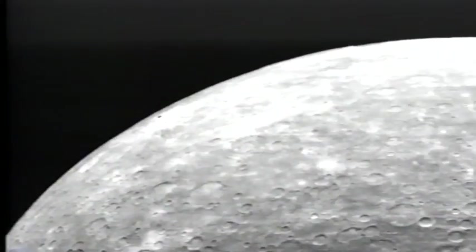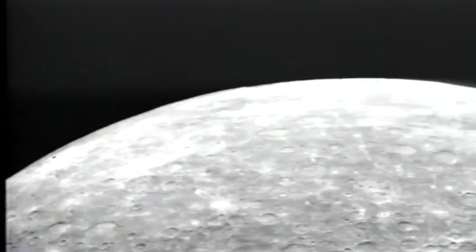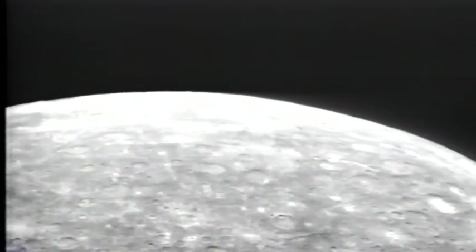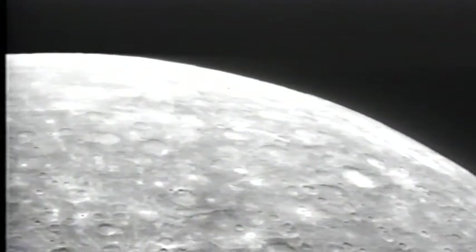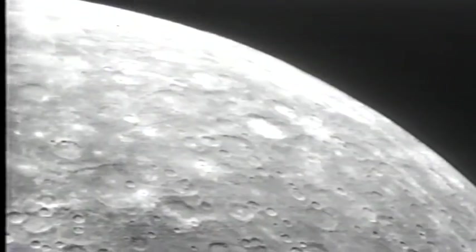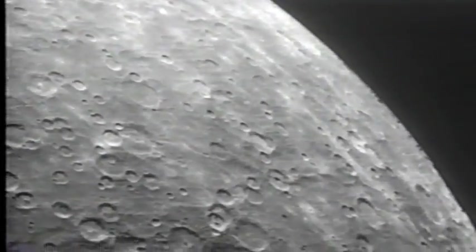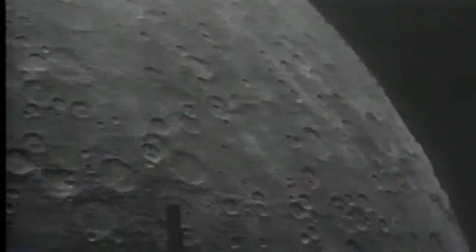Mercury is a battered, barren world of rock and iron where no life could exist. Amazingly, radar observations of Mercury's North Pole suggest possible water ice in the protected shadows of some craters.